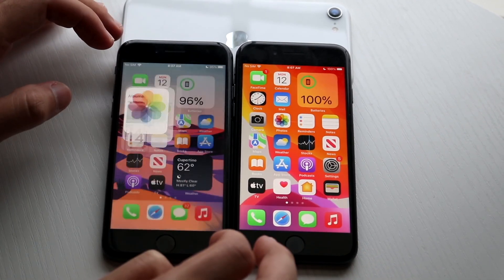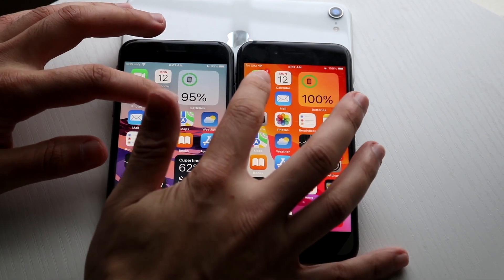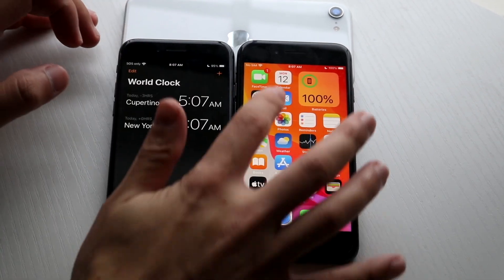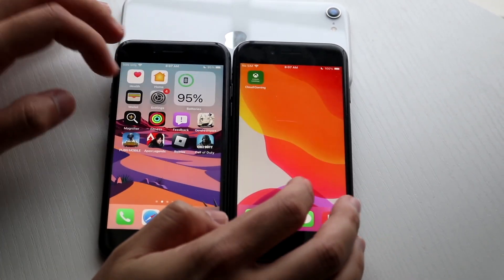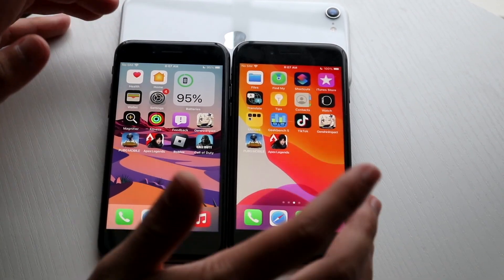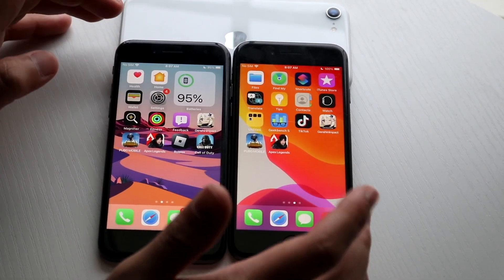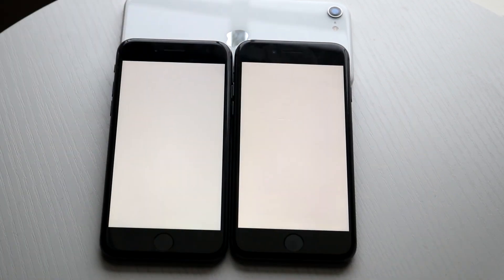Let's skip FaceTime and do Clock — totally messed that one up. Now let's get into some third-party applications. These are pretty big games so we'll see how they run. Genshin Impact: 3, 2, 1. Now we're going into the loading screen on both devices, so it'll be pretty interesting to see which is faster.